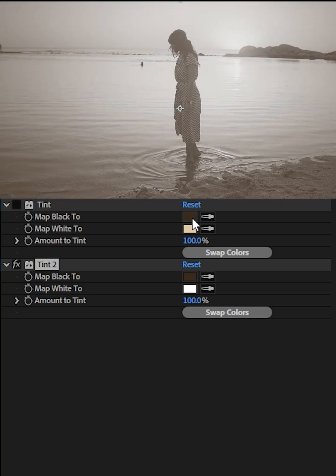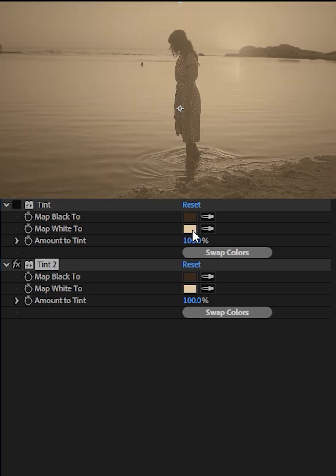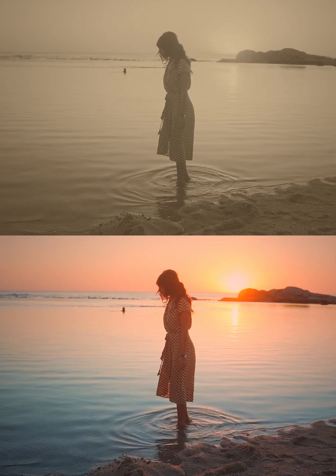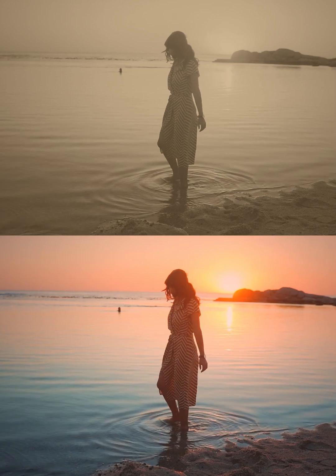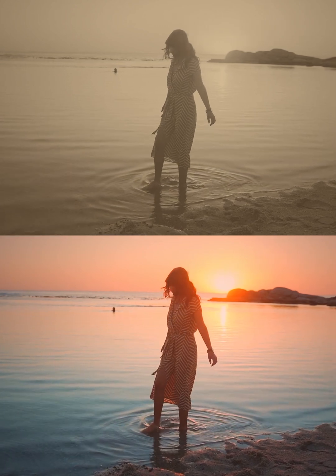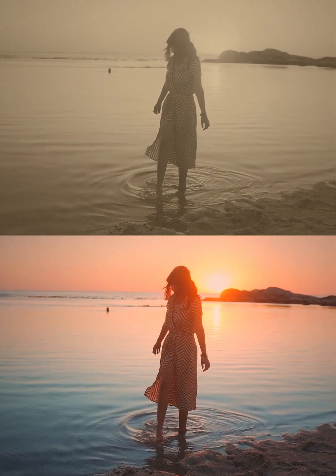Map black to dark brown. Map white to soft cream. The footage looks like an old, romantic photograph. Perfect for nostalgic clips.